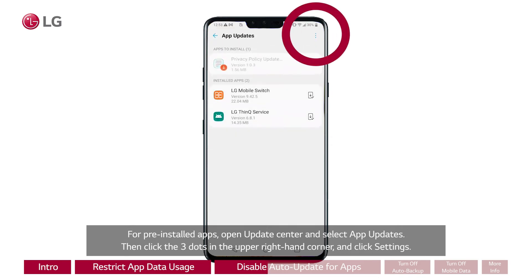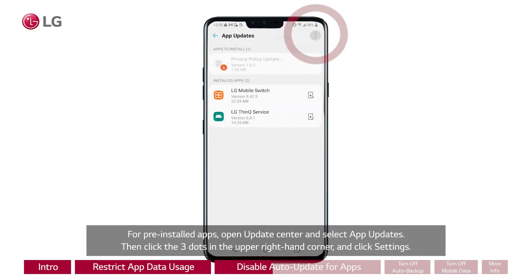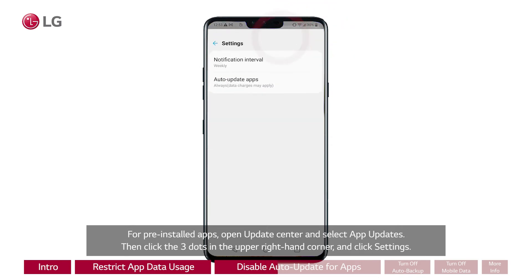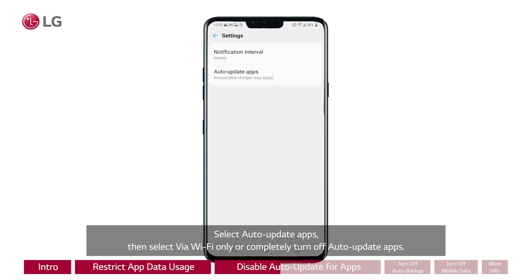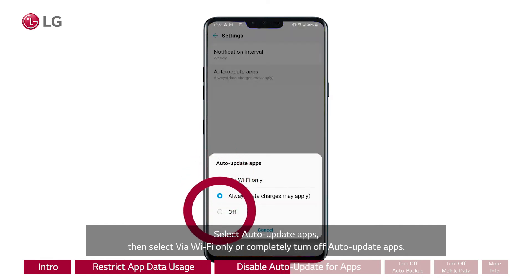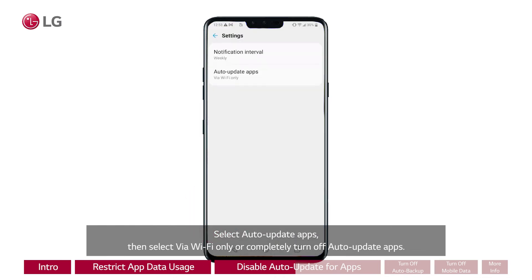Click the three dots at the upper right-hand corner and click Settings. Select Auto Update Apps, then select via Wi-Fi only or completely turn off auto update apps.